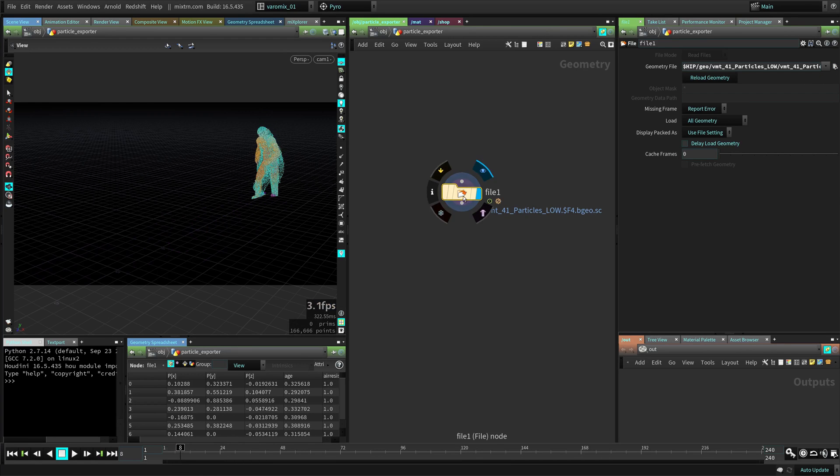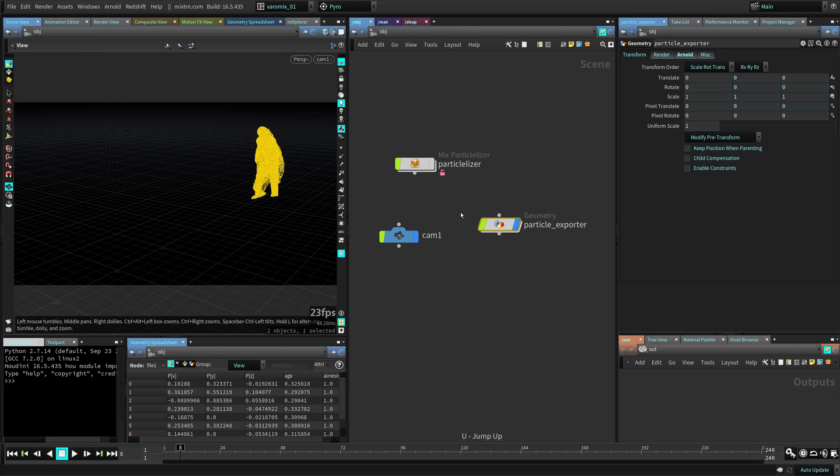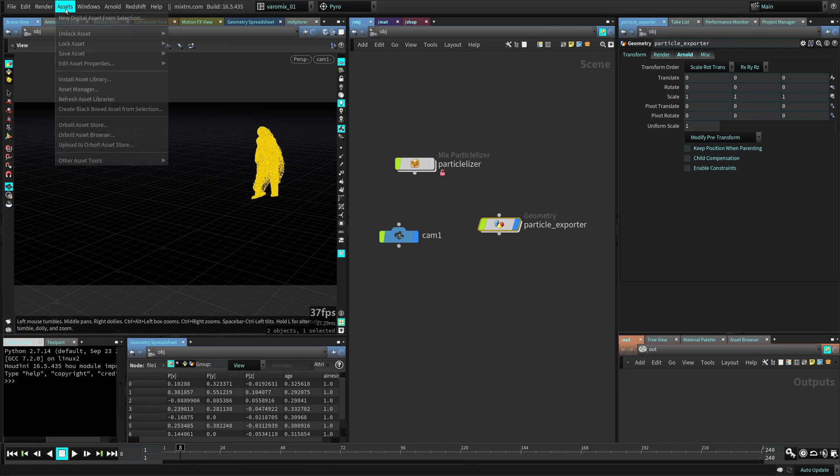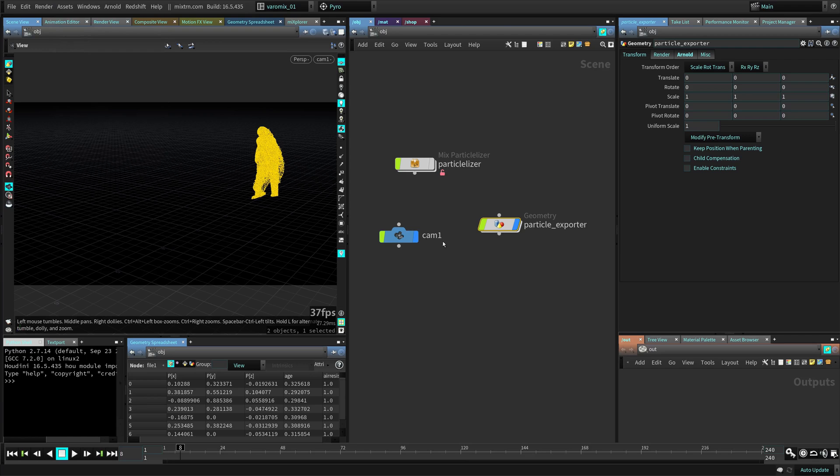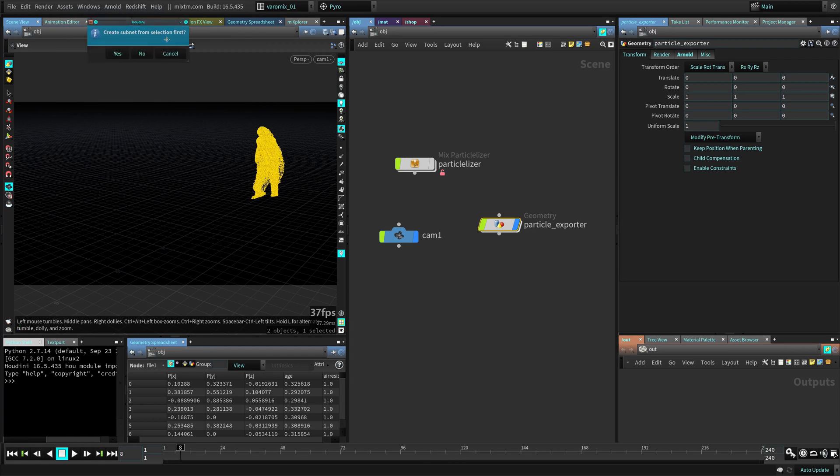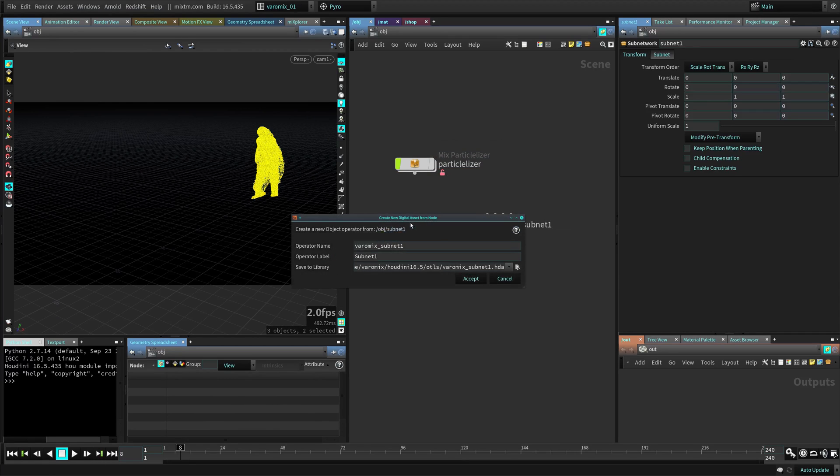So here's my particles, I'm loading the particles. Now what we're going to do is get this node, go to assets, new asset from selection. It says if I want to create a subnet, say yes.